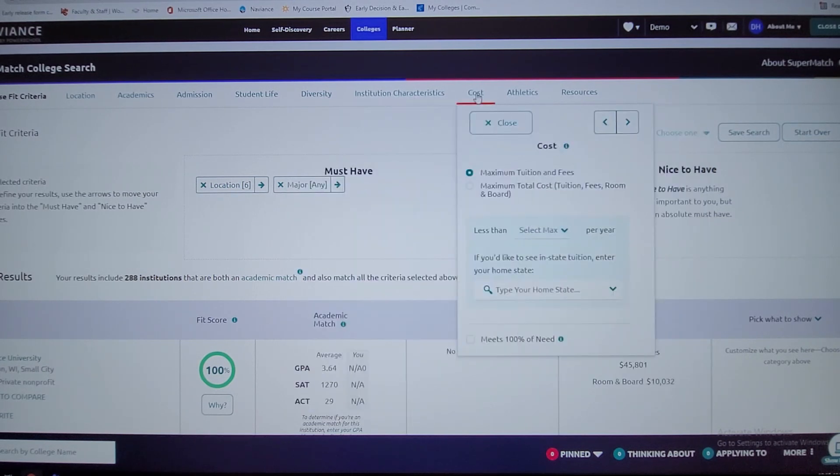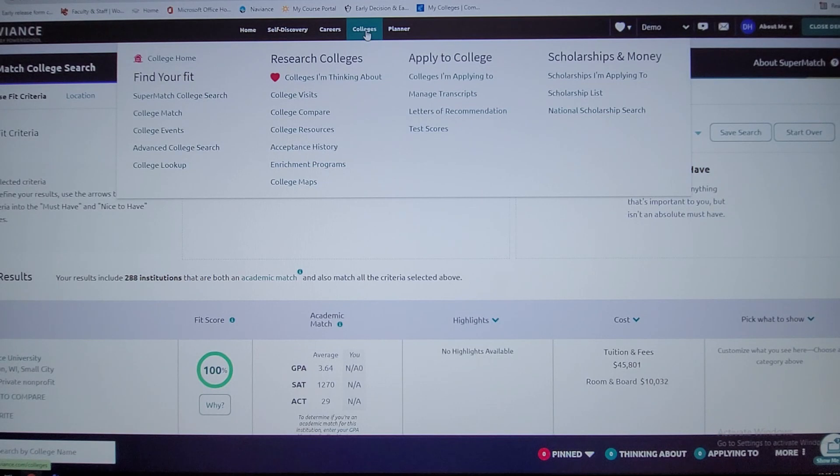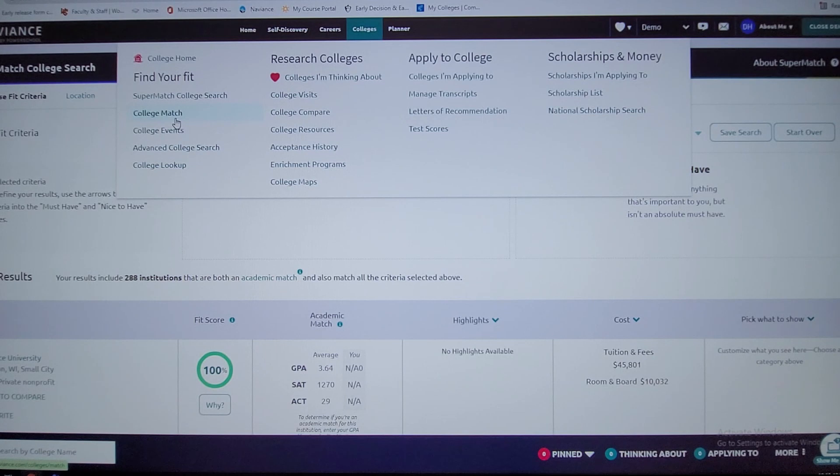As far as athletics, the cost of the program. Going back into colleges, that's a very helpful tool to narrow down the schools. I recommend maybe start with at least 10 schools that you're interested in.